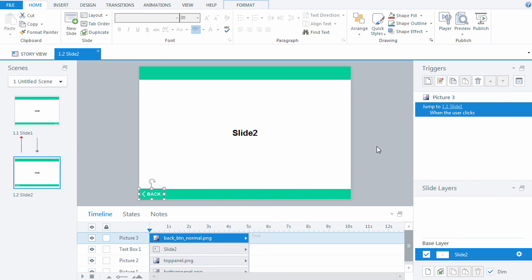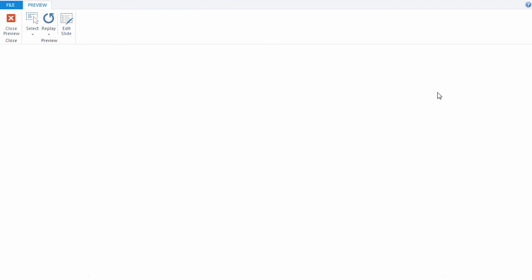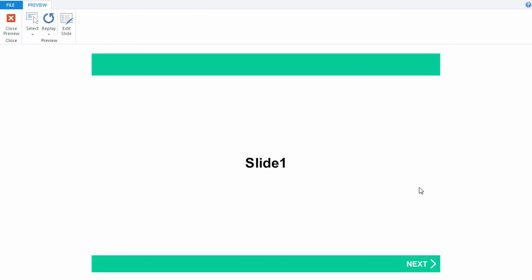Let's see how our player works and whether transitions are active. Start viewing the scene. Well done! We've made our first unique player skin in Articulate Storyline.